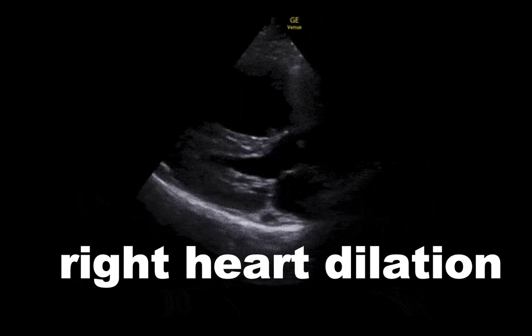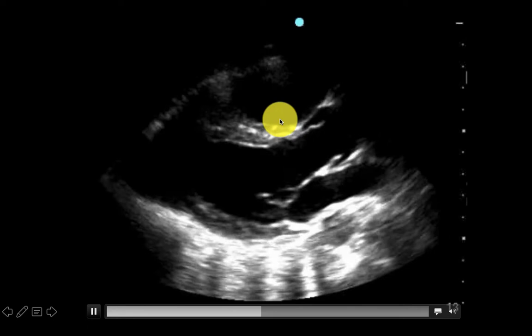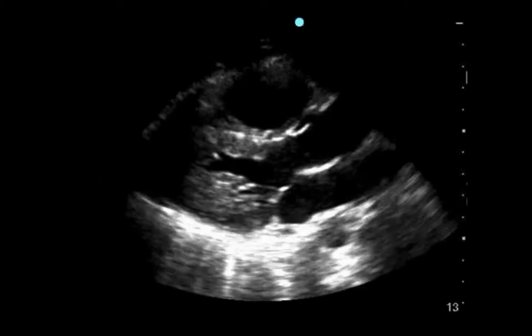Here's another example — this one's a little more subtle. This is also a parasternal long view. Pay attention to the RV up here: it loses that triangular shape and looks much more round, indicative of maybe a mild to moderate right heart dilation.